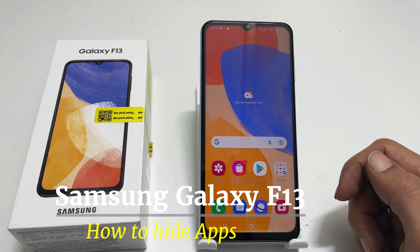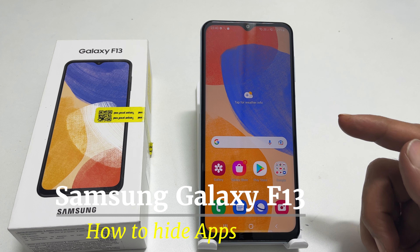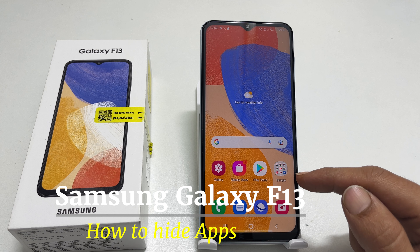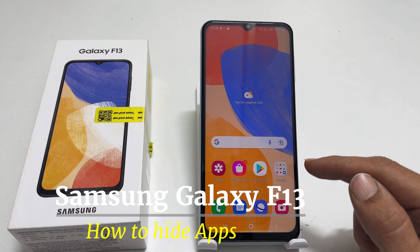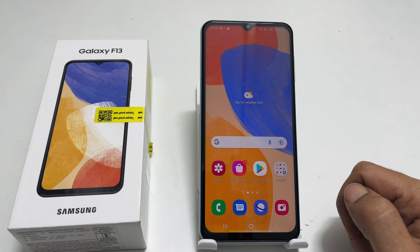Hi, welcome to the channel. In this video, I will show you how to hide apps from the home screen of the Samsung Galaxy F13. So let's get started.